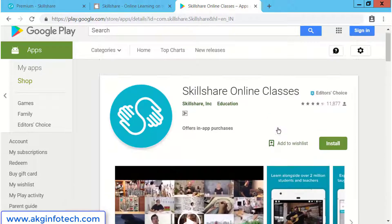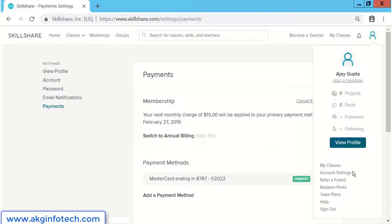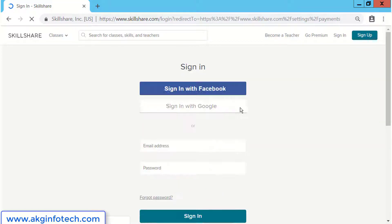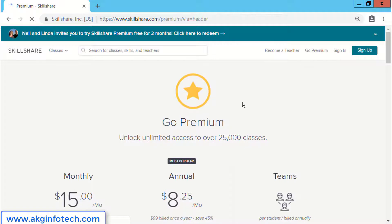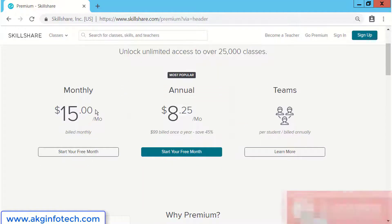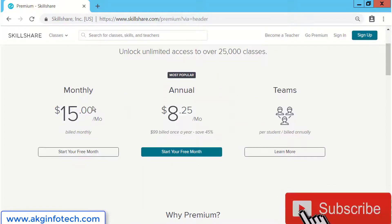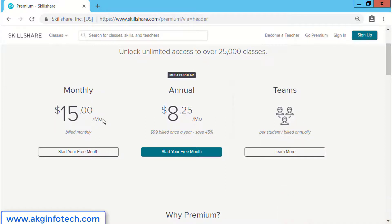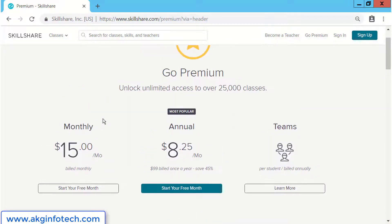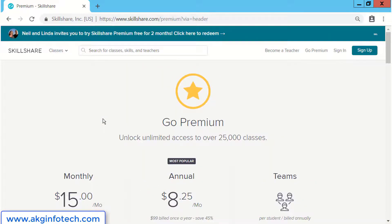I would like to show you how much Skillshare charges on a per month basis. For a single month, it costs around $15, which is around 1,000 rupees. And if you pay it annually, it will cost you around $8.25. It will help you save a lot of money to enhance your skills from Skillshare.com.